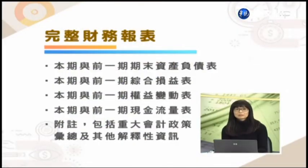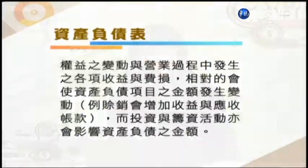那么企业到底提供的完整财务报表到底包括哪些内容呢？首先我们可以看到大概就是有四张主要的财务报表，包括基本上都是两个期间的资产负债表、综合损益表、权益变动表，还有现金流量表，以及附注。那么我们就来看第一个：资产负债表。